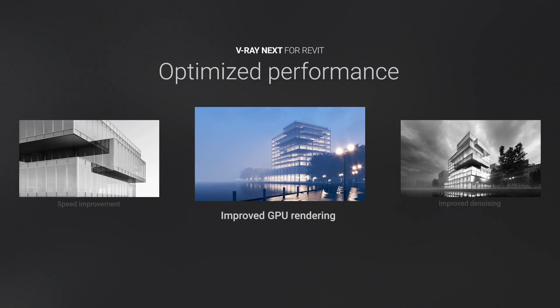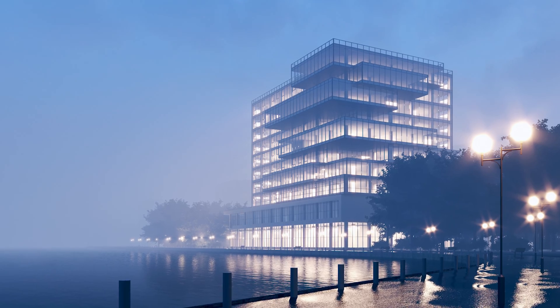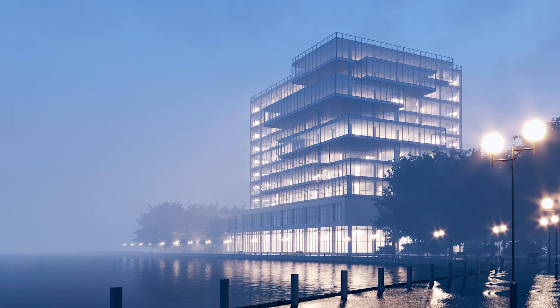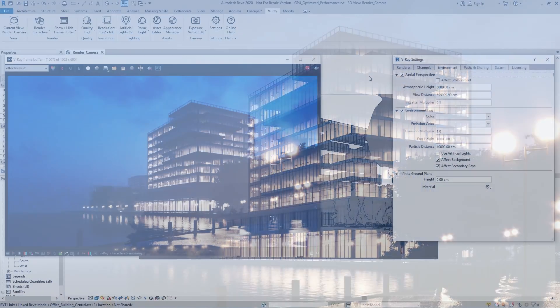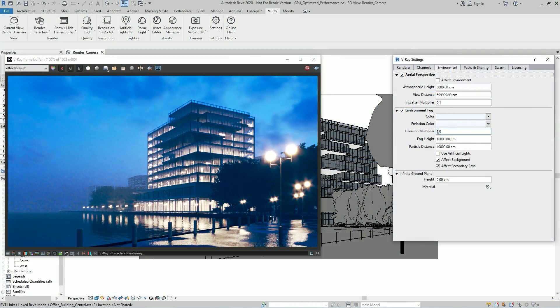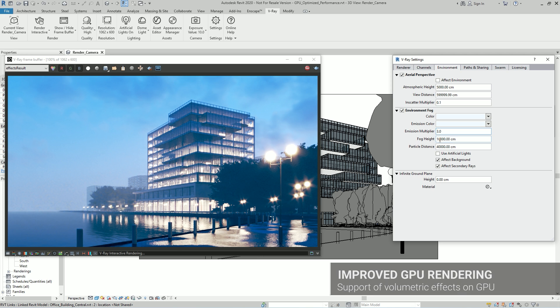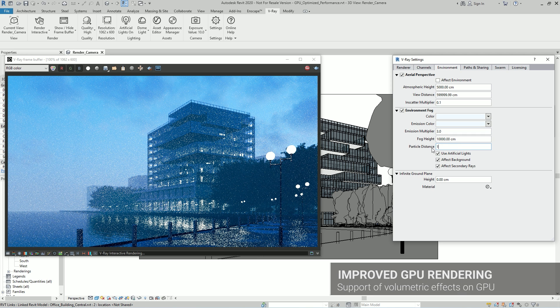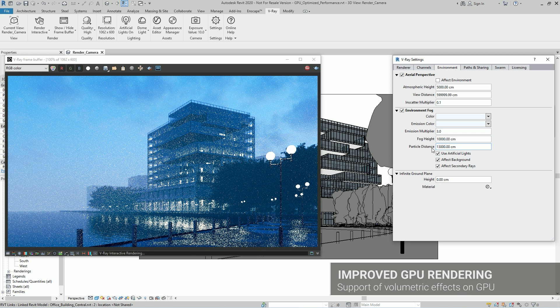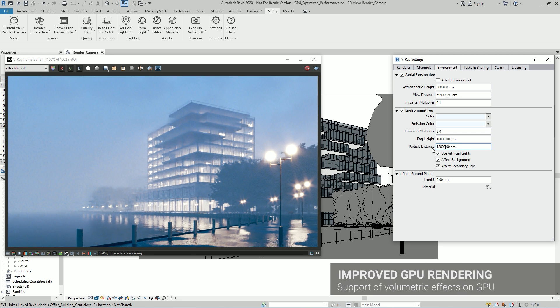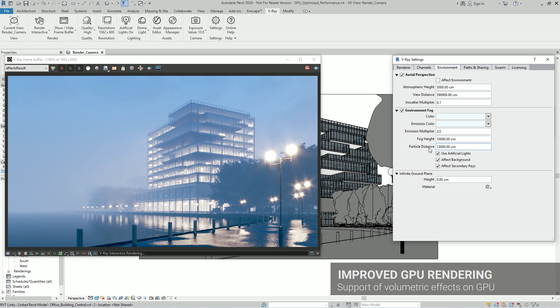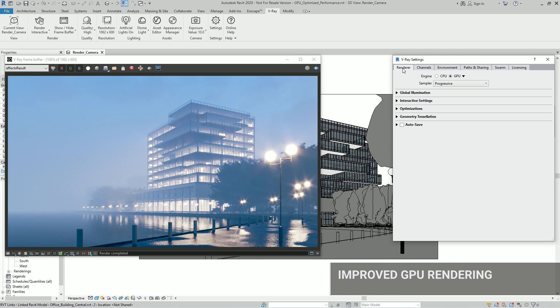You can also now leverage the speed of V-Ray GPU to render exceptionally fast atmospheric effects, such as the V-Ray environment fog and aerial perspective.